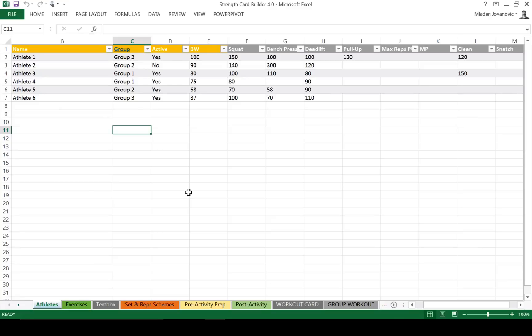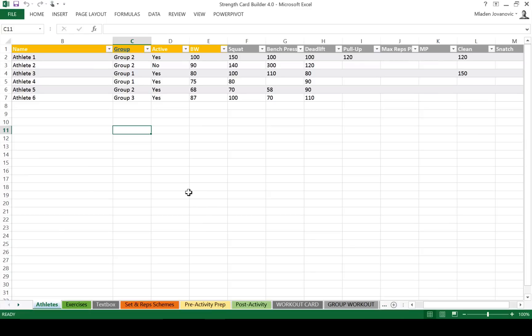Hi there, this is Mladir Ivanovic from Complementary Training and in this video I want to show you cool new features of Train Card Builder 4.0. Compared to the last version we have multiple cool features and I'll just go quickly over most of them.